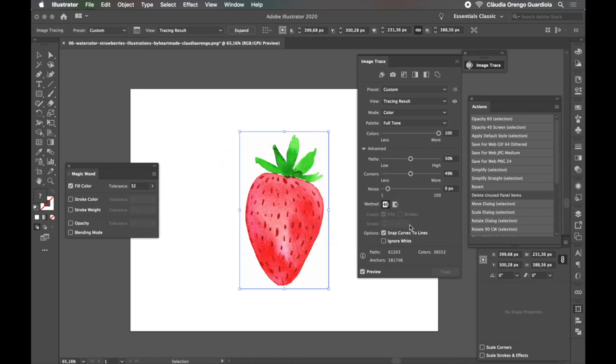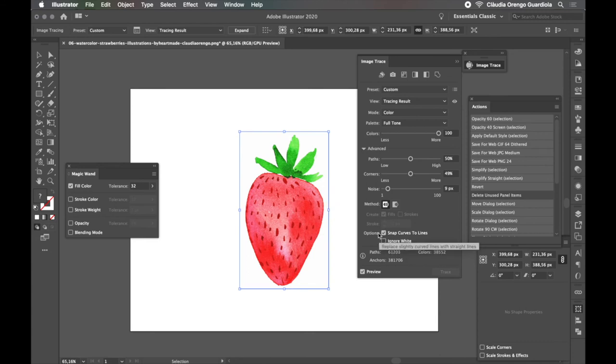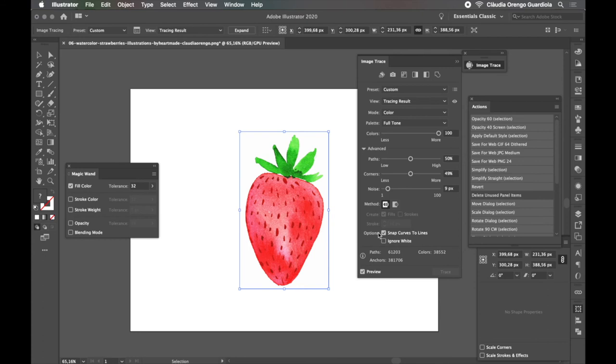Now there is this Ignore White check that it works pretty well. It means if you check it, it will not select any of the white areas of your drawing. But I like to keep it unchecked and then after select all the white areas that I don't want and take it and delete them. So it depends on your preference. You can select it now or follow my steps on how to delete it.